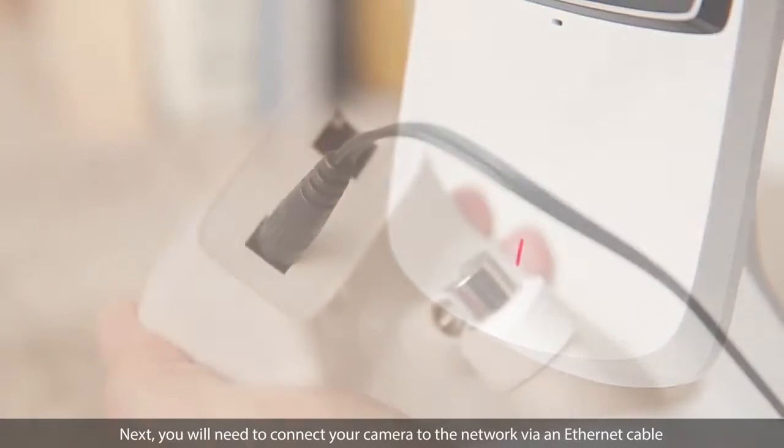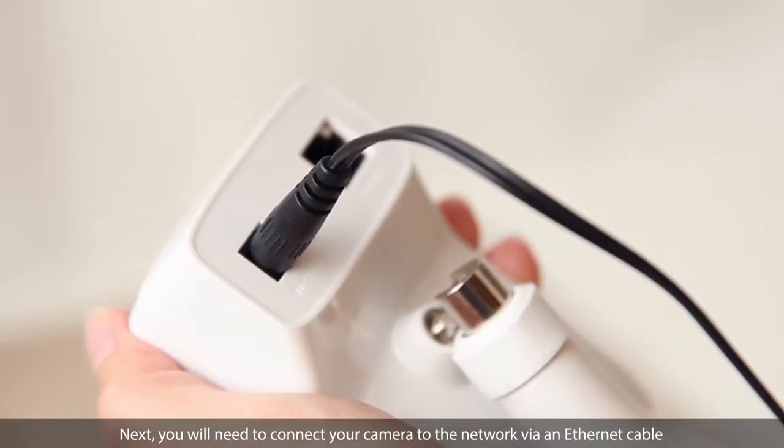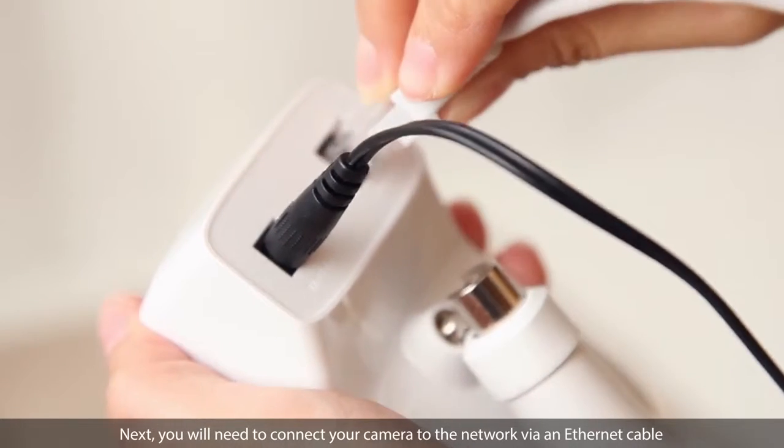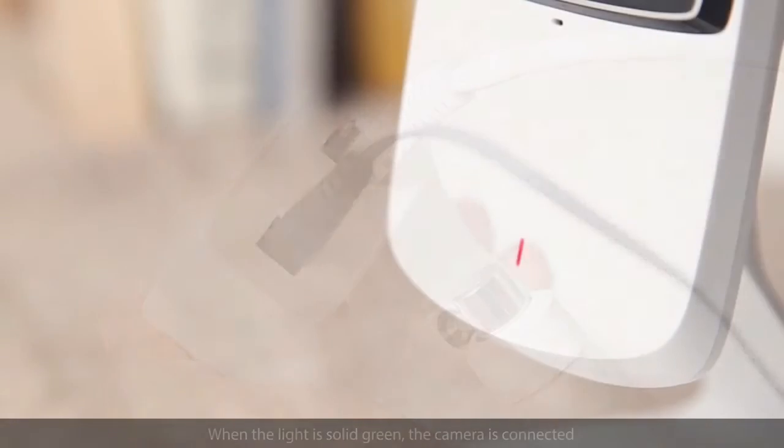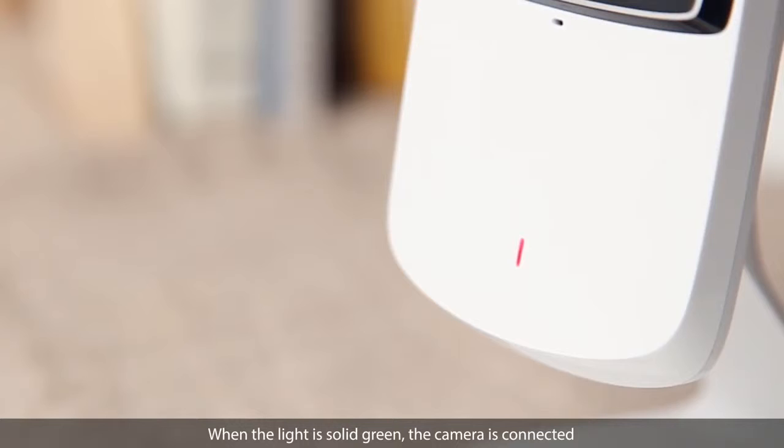Next, you will need to connect your camera to the network via an Ethernet cable. When the light is solid green, the camera is connected.